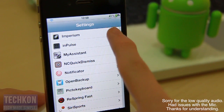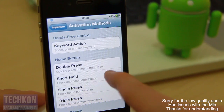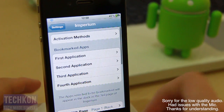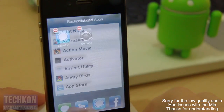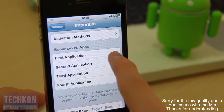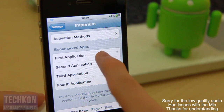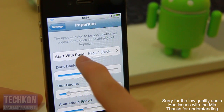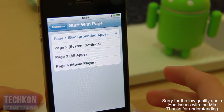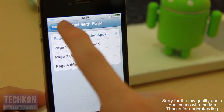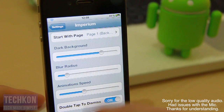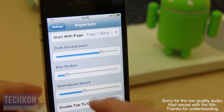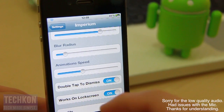Let's go into settings and see some of the settings you get with this tweak. First of all, you can set your own activation method — mine was a double tap on the status bar, but you can choose various activation settings with Activator. Next up is the bookmark apps shown on the third page of Imperium — you can set your first, second, third, and fourth application. Scroll down and the next setting is start with page — so when you launch Imperium, you choose what page to start on. I like to start with background apps. You also get overlay settings to change how dark the background is, how much blur you want when you launch Imperium, and how slow or fast the animation speed is. I like to keep it default — it just works.